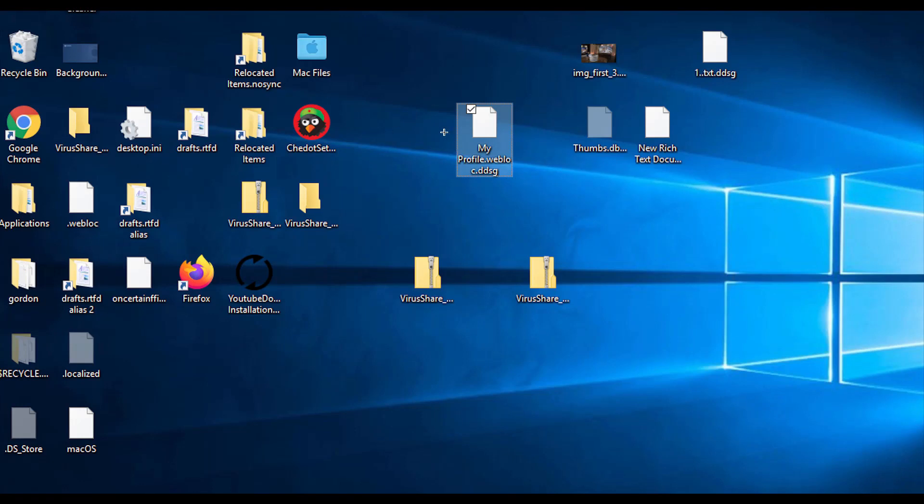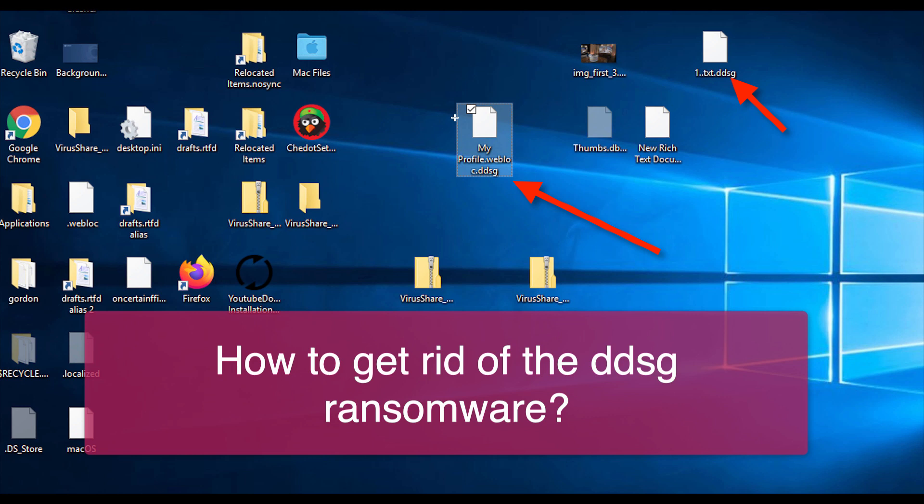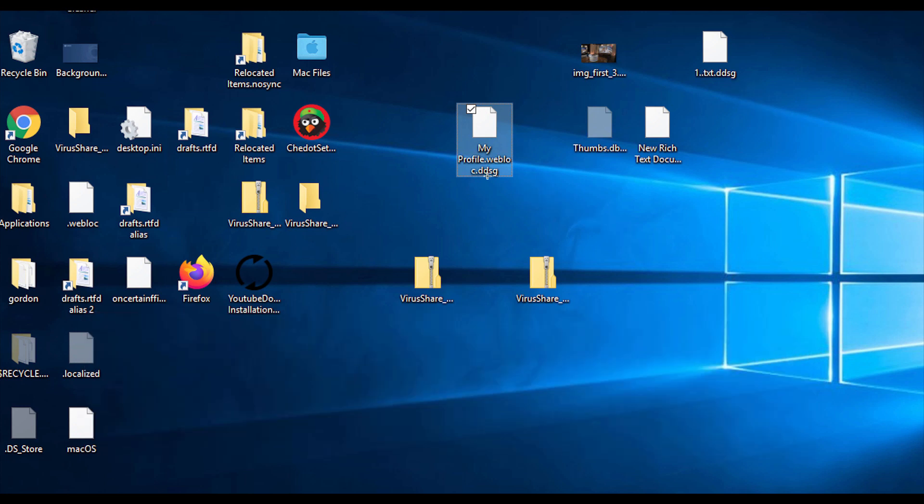Ladies and gentlemen, my video guide is dedicated to help you get rid of the new ransomware called DDSG. It is called DDSG because it adds a special extension to all your important files. The extension is DDSG, and it attacks the majority of computers today all over the world.